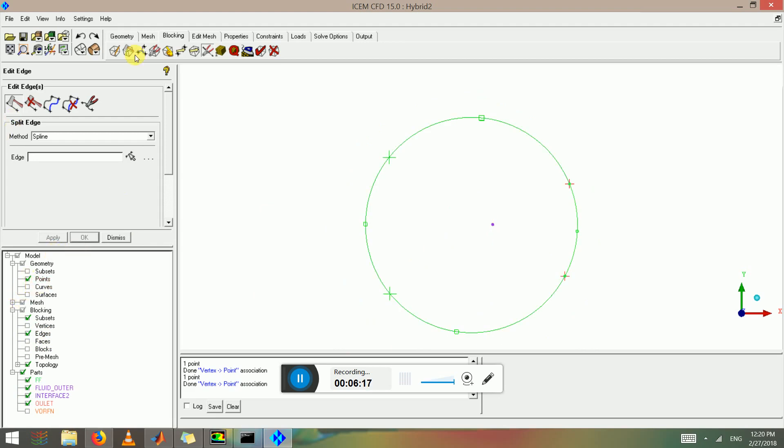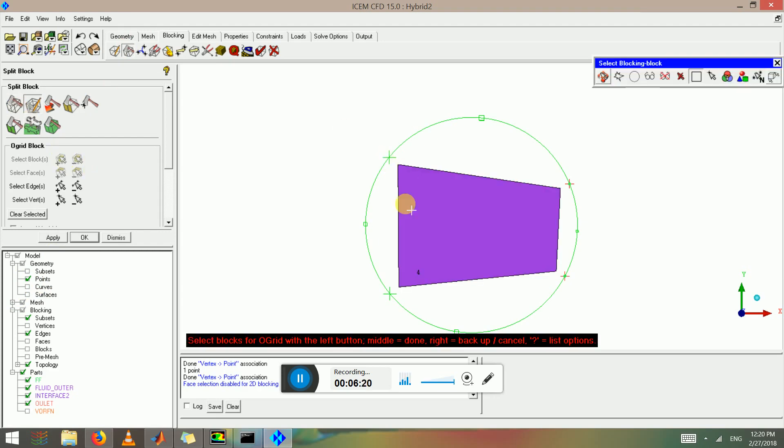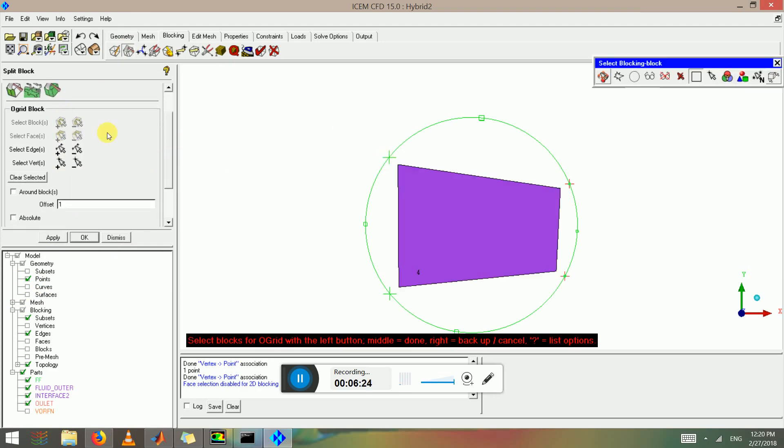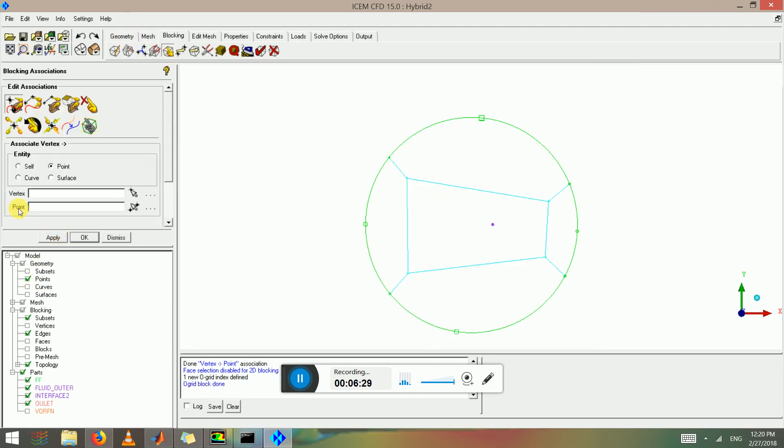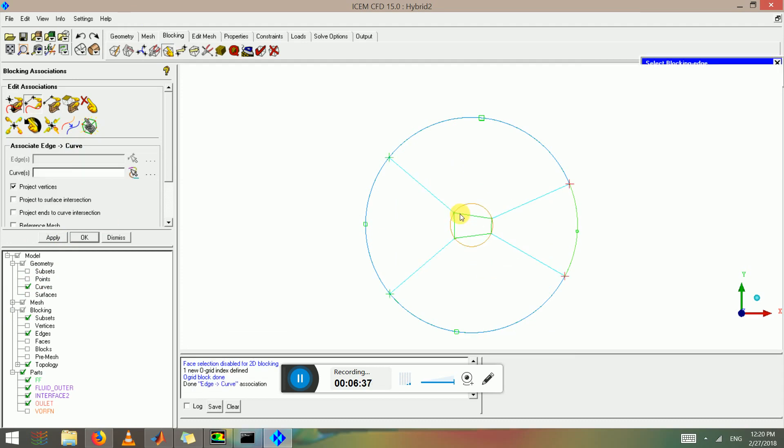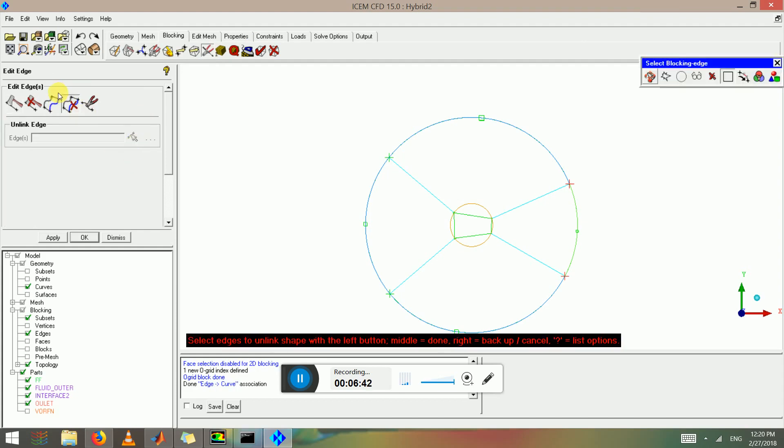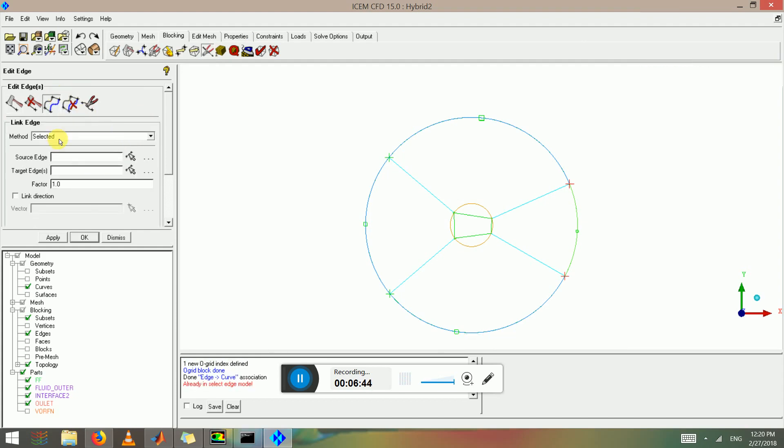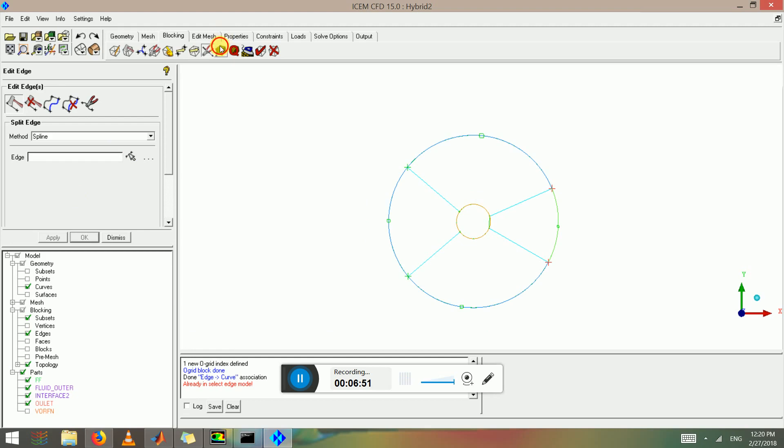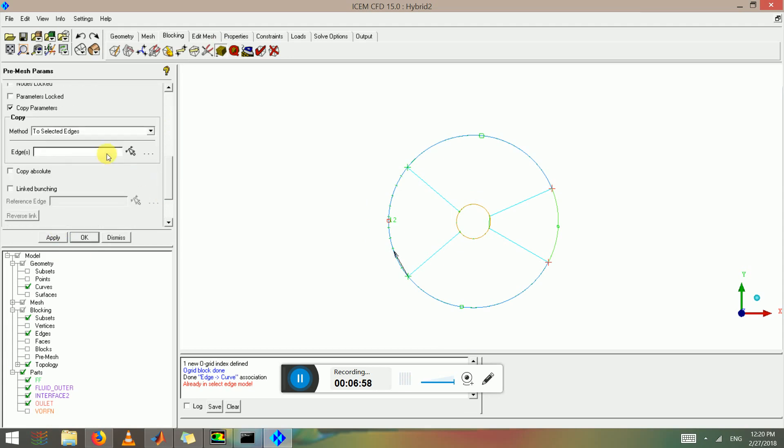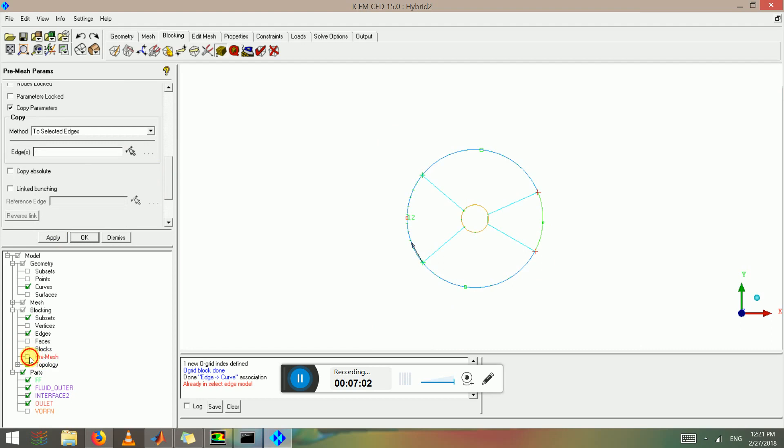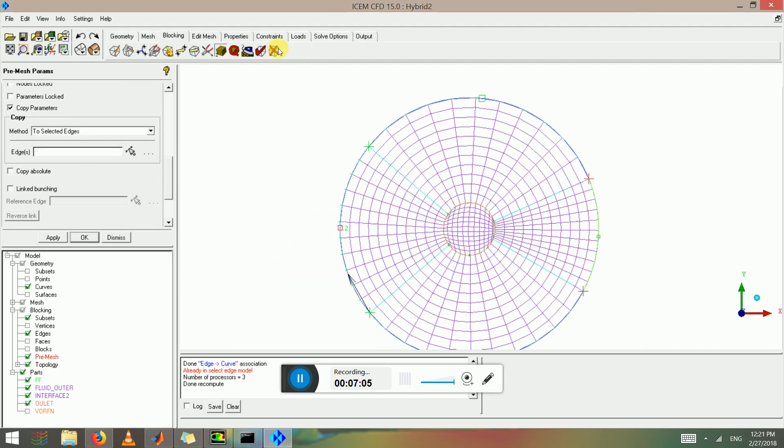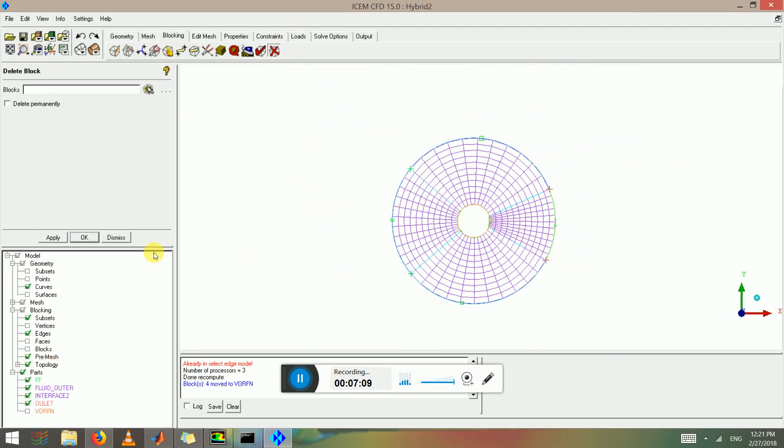Now we need to create an O-grid inside. Select blocks and click O-grid and click color and click apply. Then we're going to associate these to this and then we're going to use all spline. Just for demonstration purposes, apply all spline to all these edges and pre mesh.